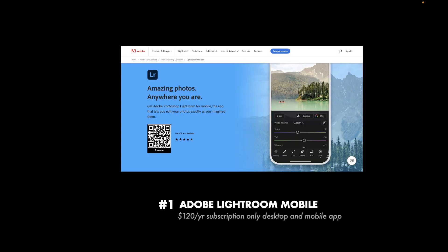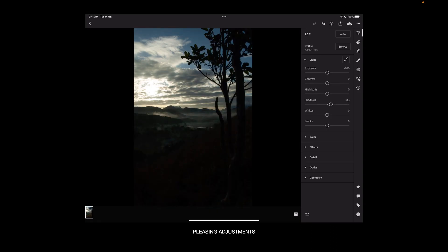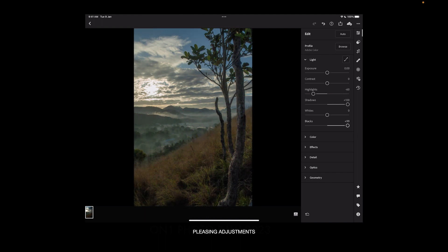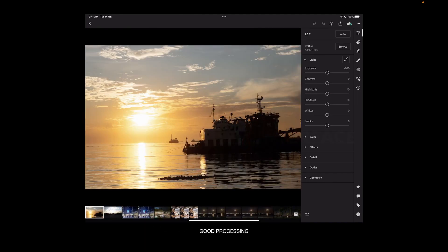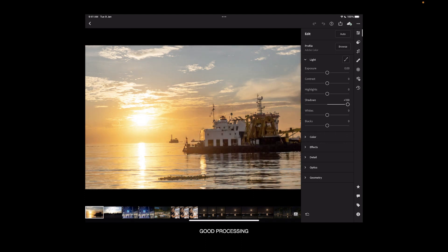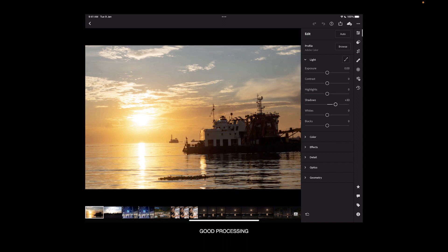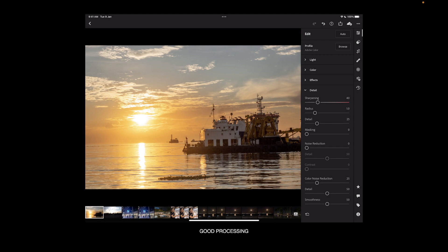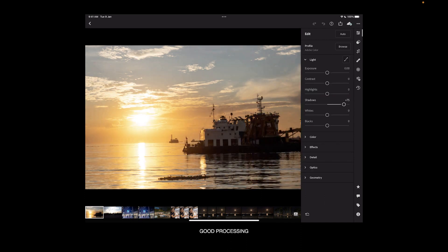And that brings us to number one: Lightroom Mobile. Lightroom costs $100 US dollars a year, subscription only, and that includes the desktop and mobile app. So why is Lightroom at number one? It starts off with its top quality raw processing, which is comparable to Capture One in quality and quantity. Its light panel delivers pleasing results across the board in tonal and color adjustments — whether it be shadows, highlights, clarity, texture, dehaze, or denoise, Lightroom's adjustments are extremely competent, natural looking, and just work.